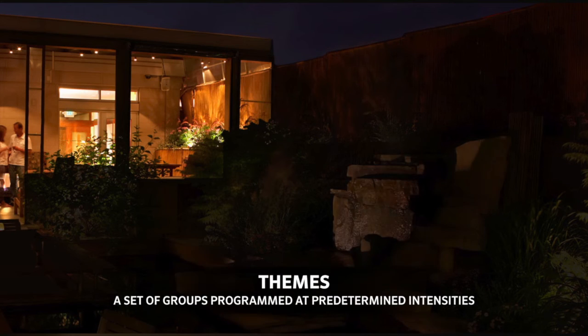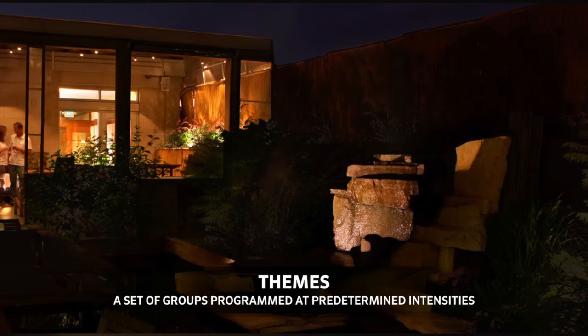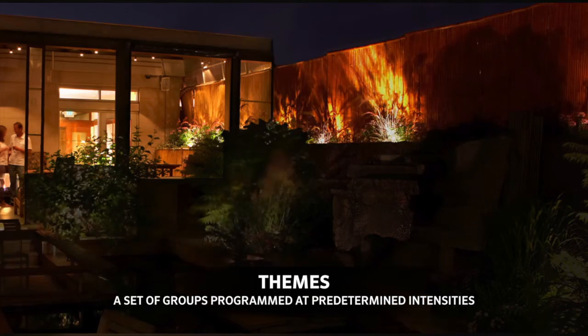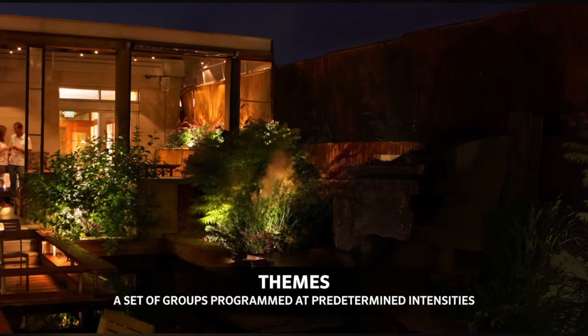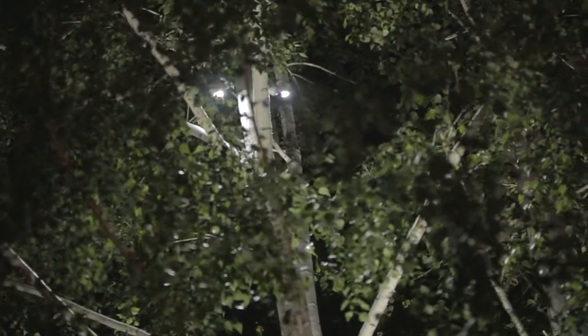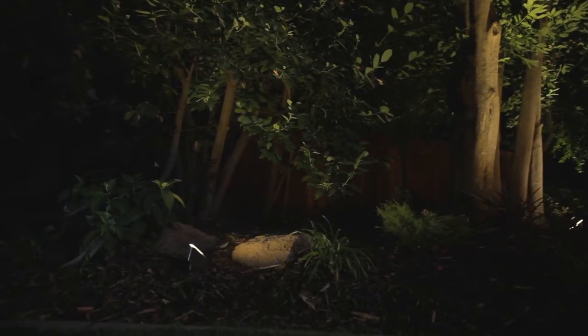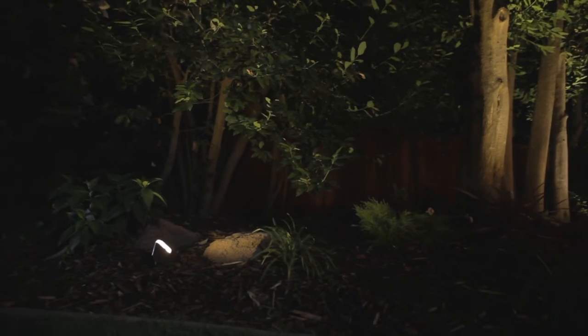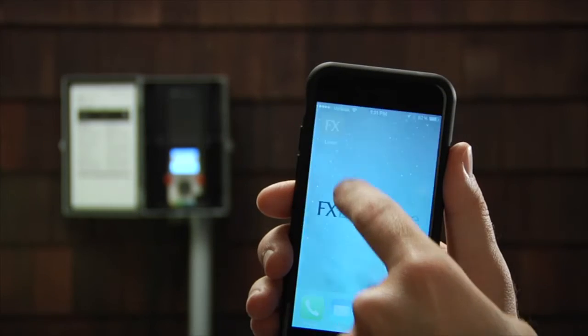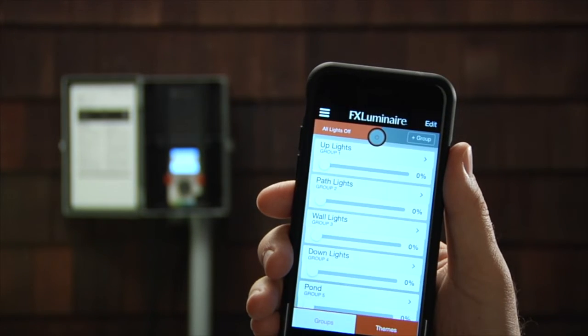Themes are a set of groups programmed at predetermined intensities. Themes can be used to create any mood for outdoor activity. For example, you can create a barbecue theme that will have your down lights in an outdoor dining area at 100%, your path lights at 80%, and your up lights at 30%.